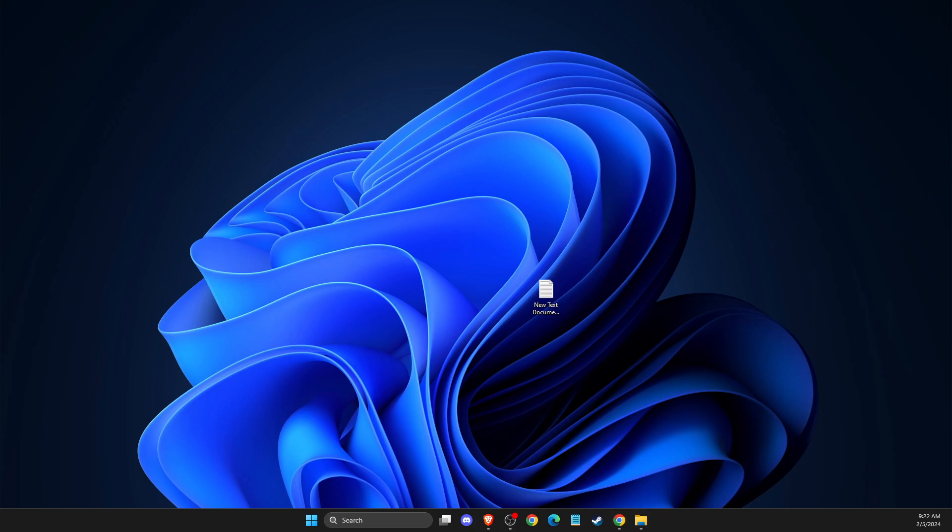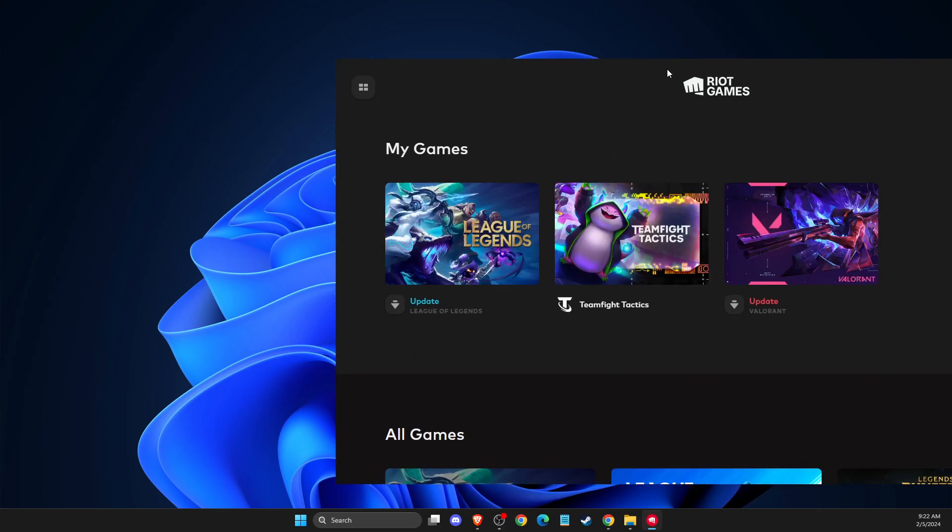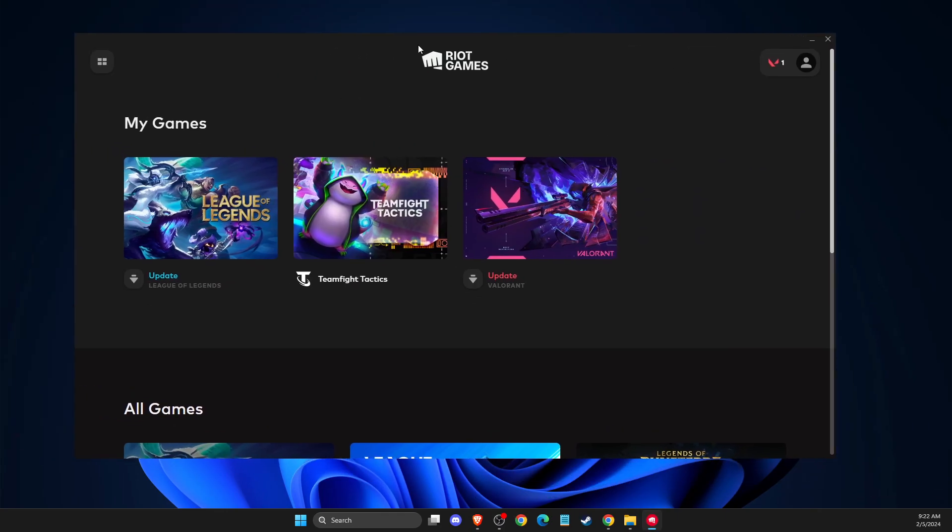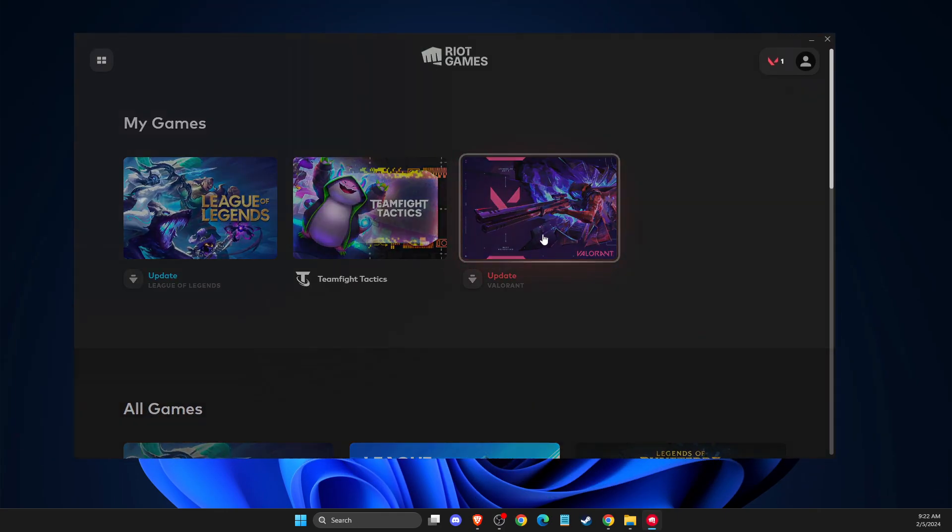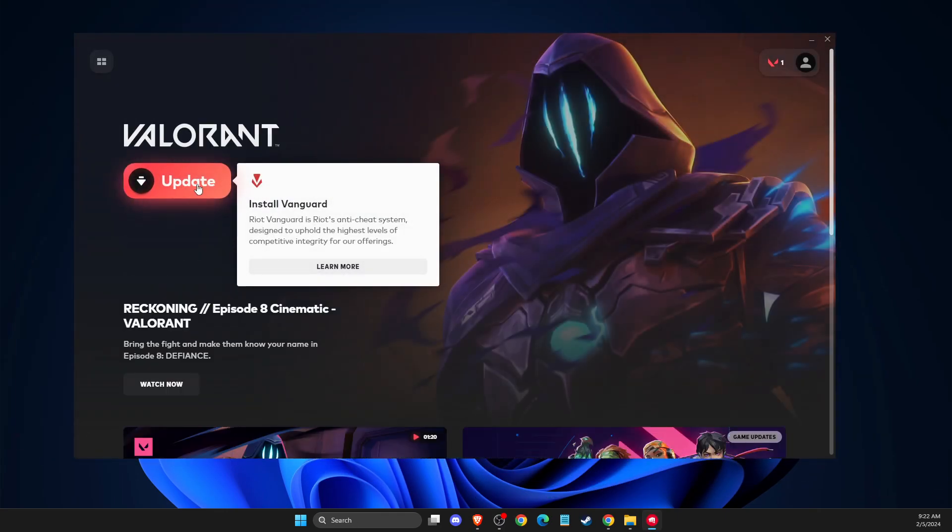And after you go to Riot Client, we need to wait for a couple of seconds until it loads up. And then you just need to go to Valorant and update and install Vanguard.